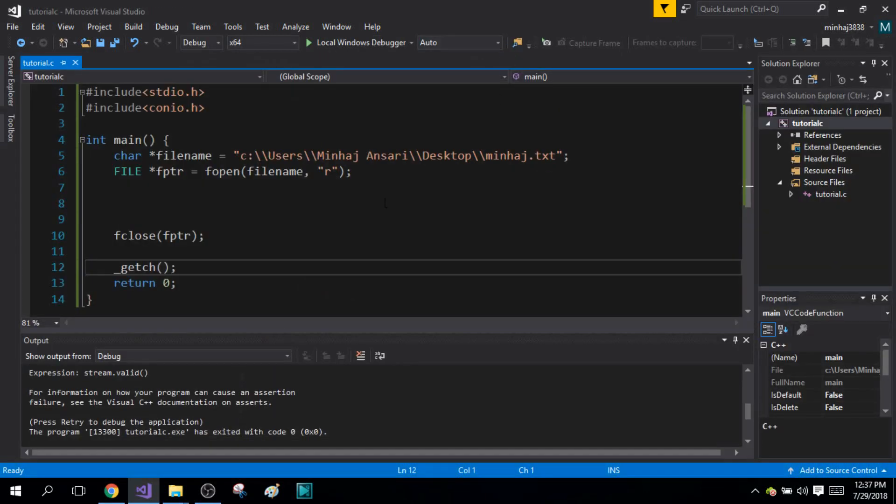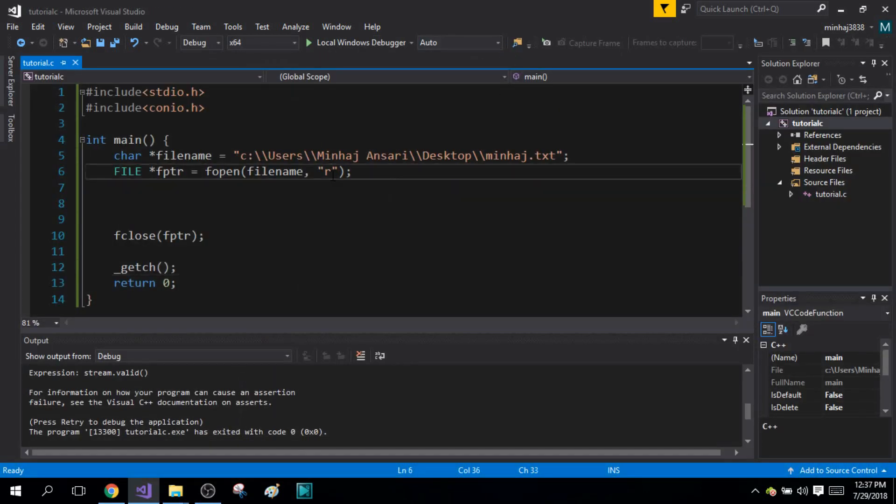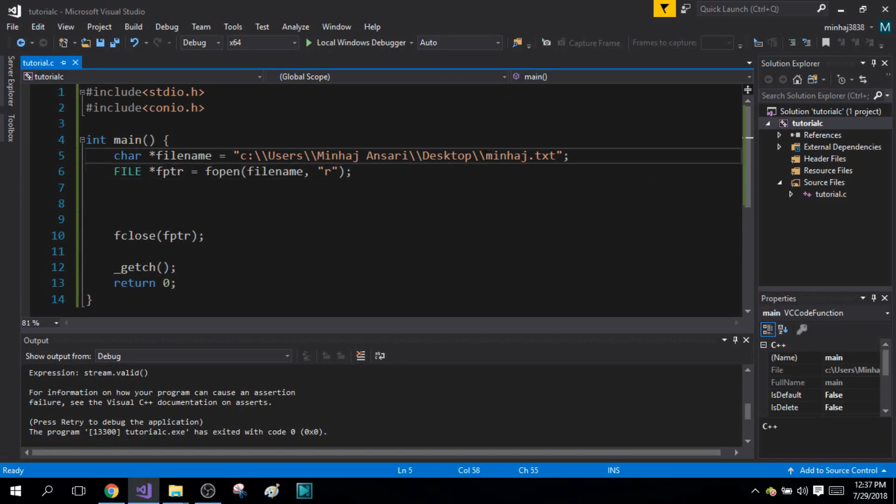When you open it in write mode, it will create a new file for you. When you try to open it in read mode, the program will give you an error. That is why always make sure you have specified the correct file in your path.